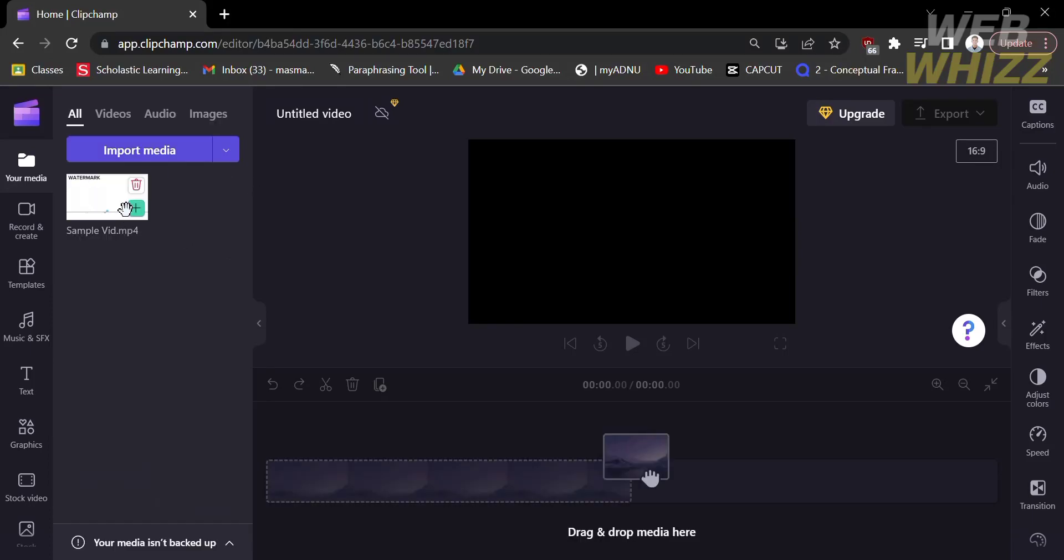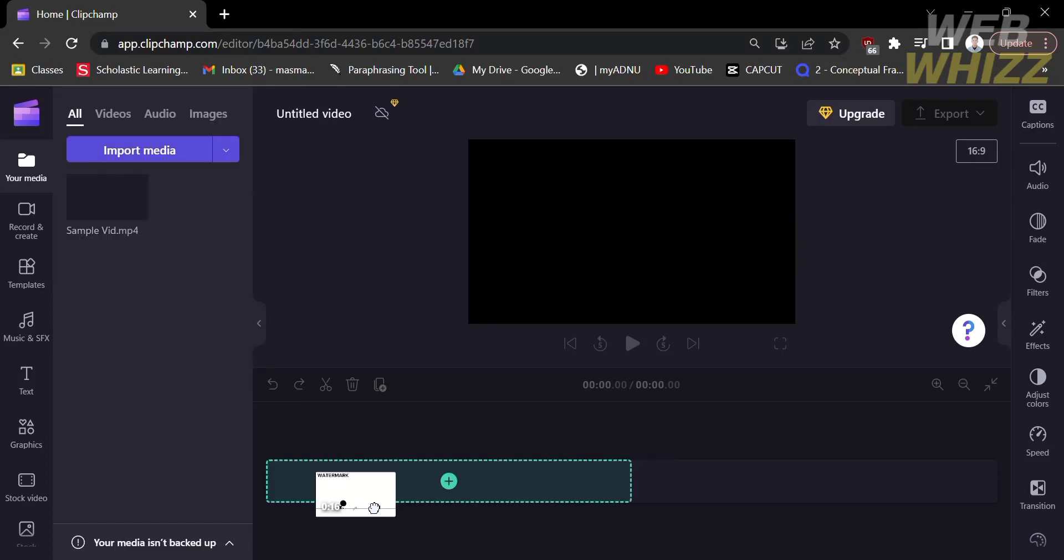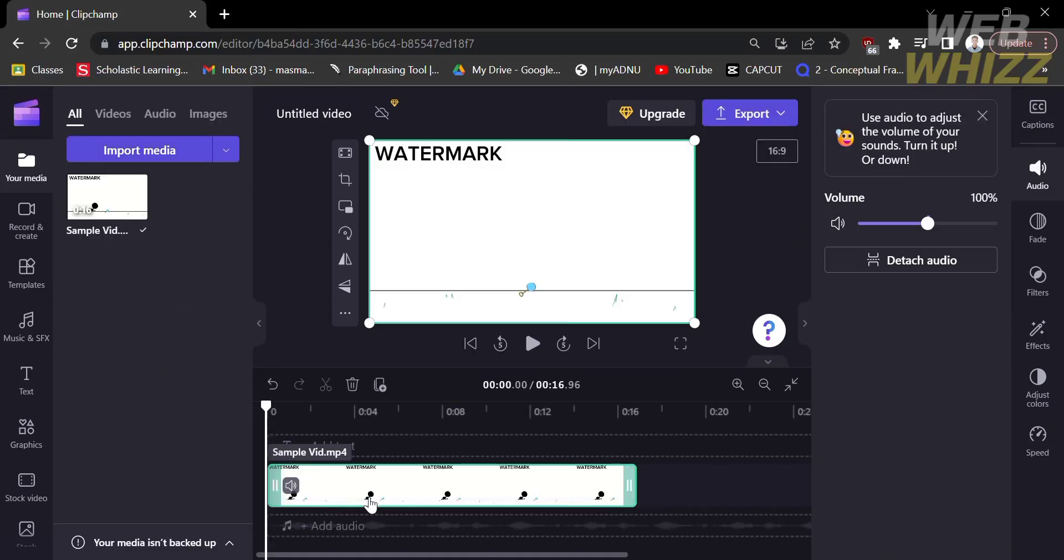So just drag down the video in your timeline and now you can start editing or make changes on your video.